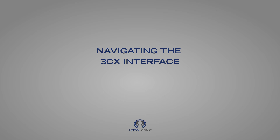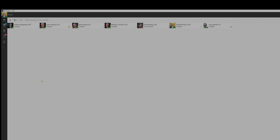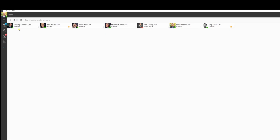Let's start with the People tab. Here we can see other users on your system. We have the option to call, video call, or message them, and they can also be favoured. Click the three dots for some other options.